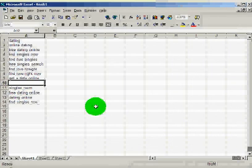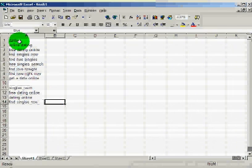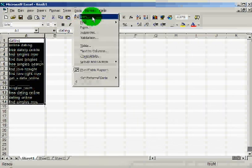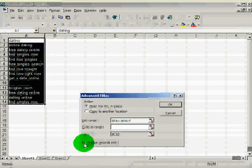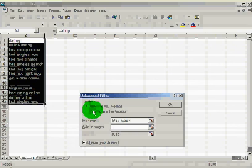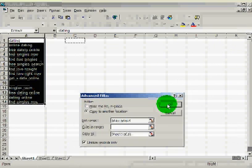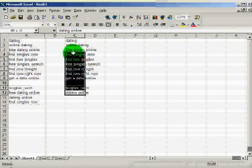If you have a lot of duplicates, don't worry — Excel can remove them for you. Just highlight the whole list, hit Data, Filter, Advanced Filter, Unique Records Only, copy them to another location, hit OK, and it removes all the duplicates so you have a list of just originals.